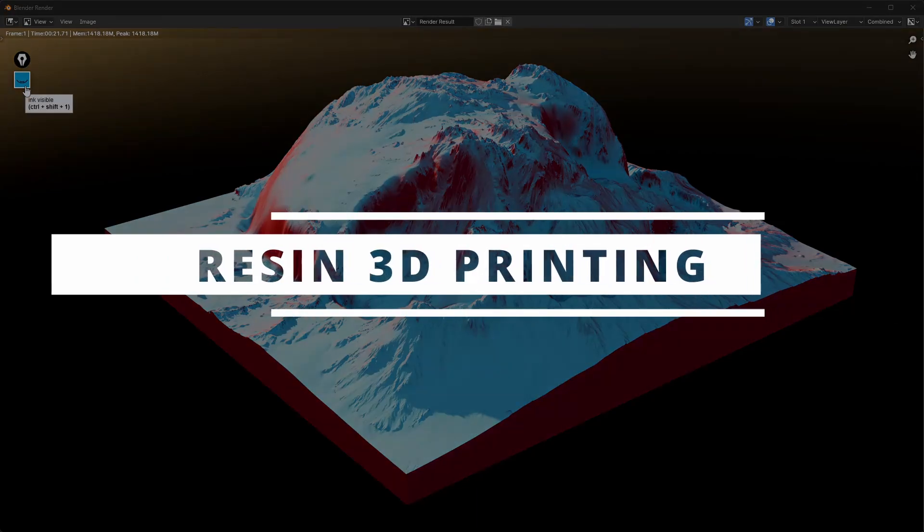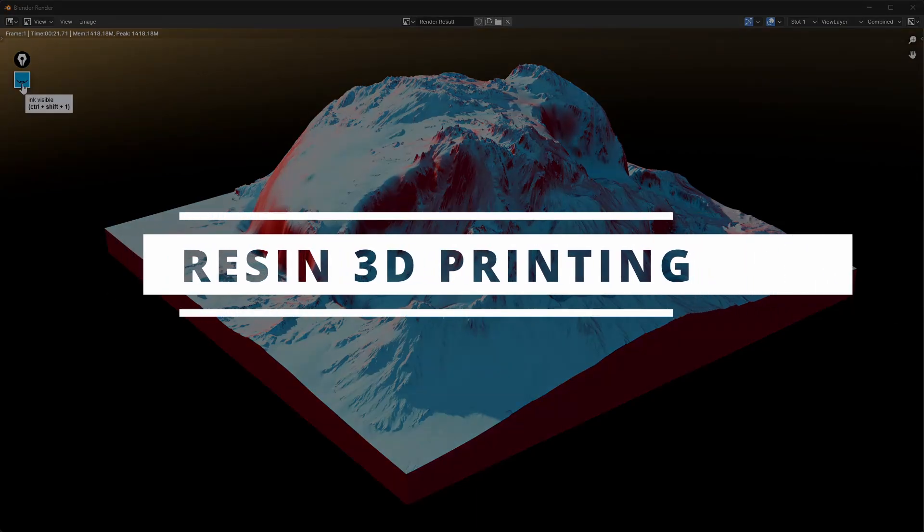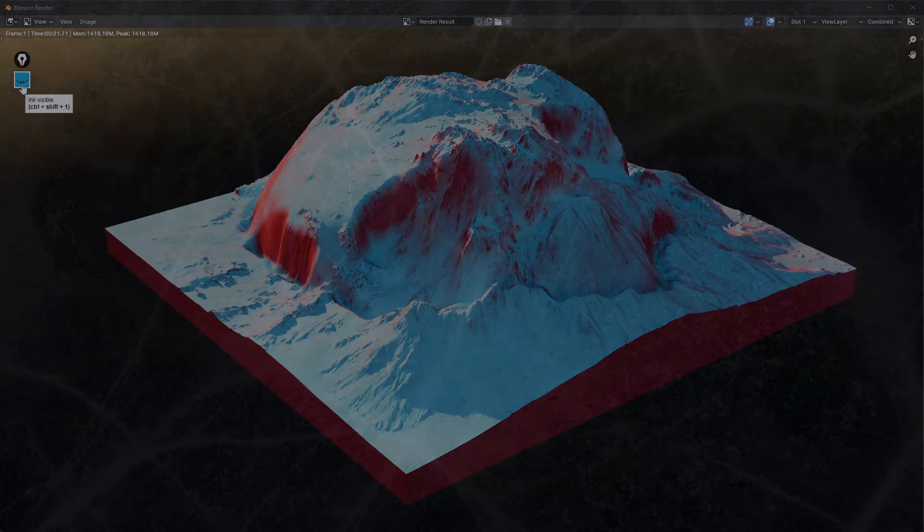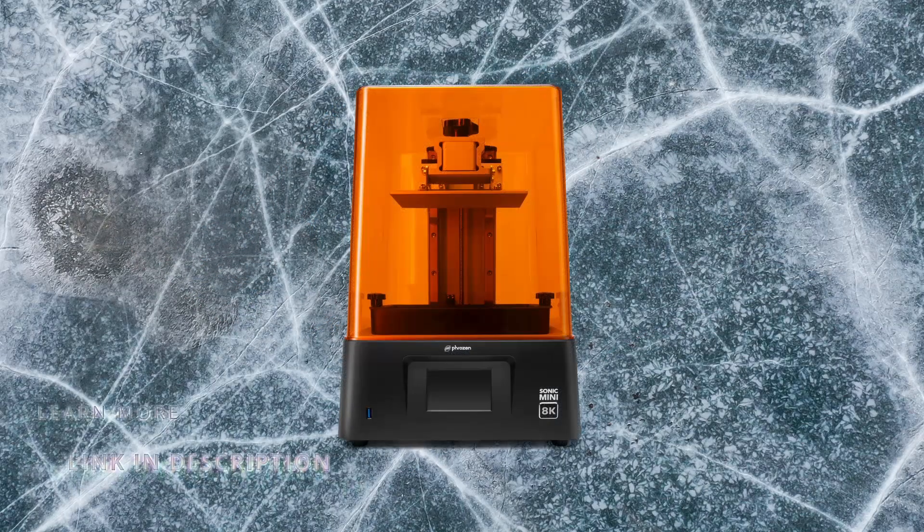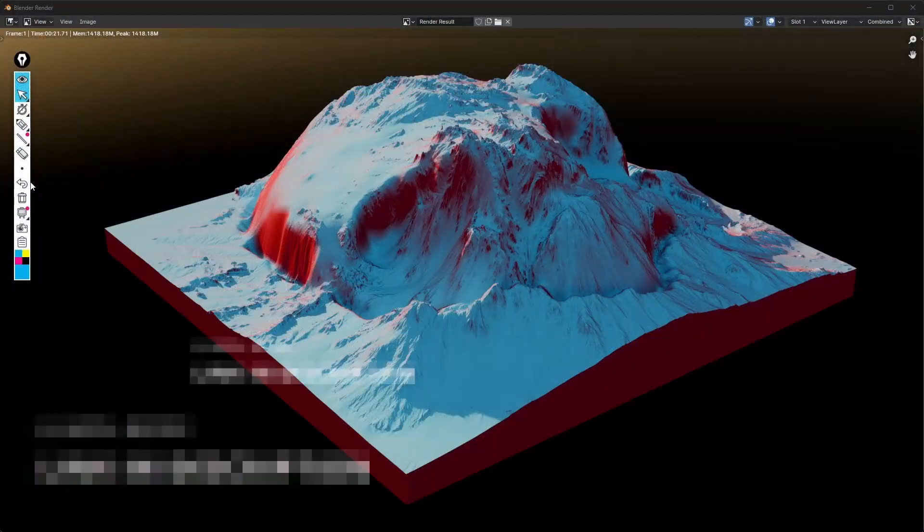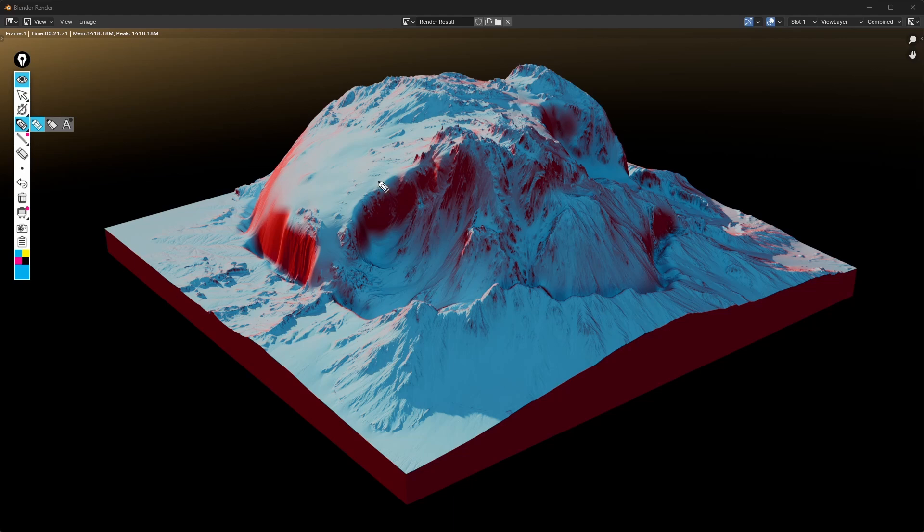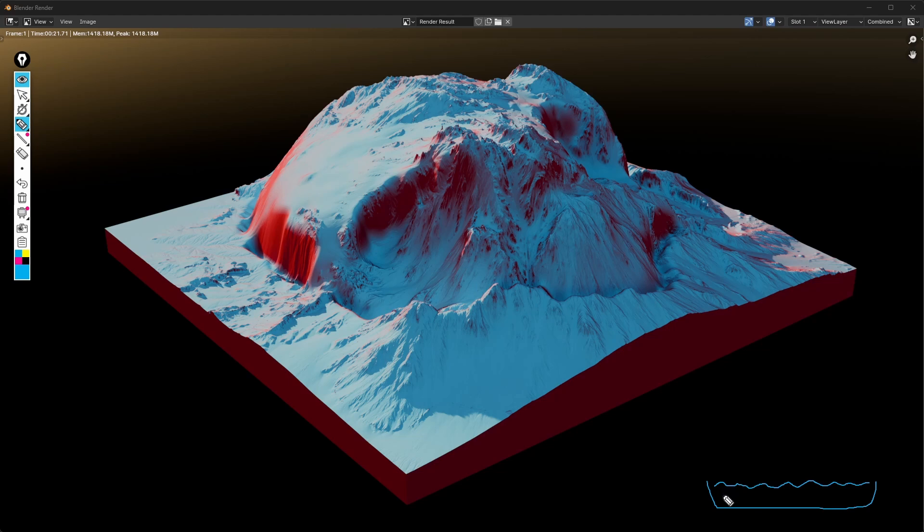I don't know how familiar you are with 3D printing. The idea is to have an object, let's say that we want to print this one. So in a 3D printer, especially resin 3D printer, you have a vat like so where the resin is.